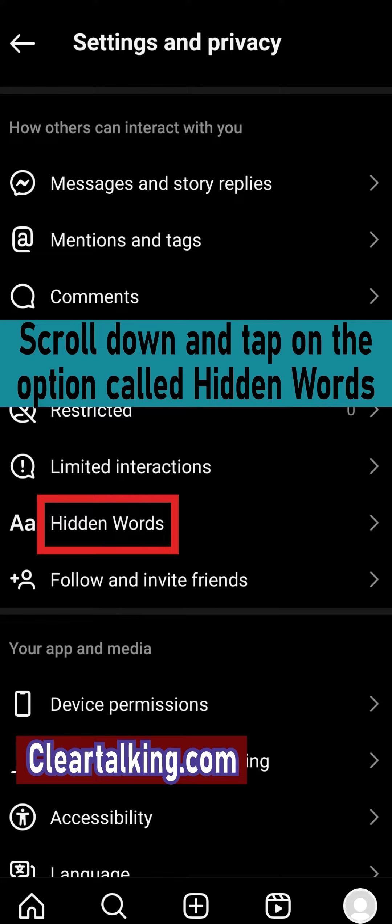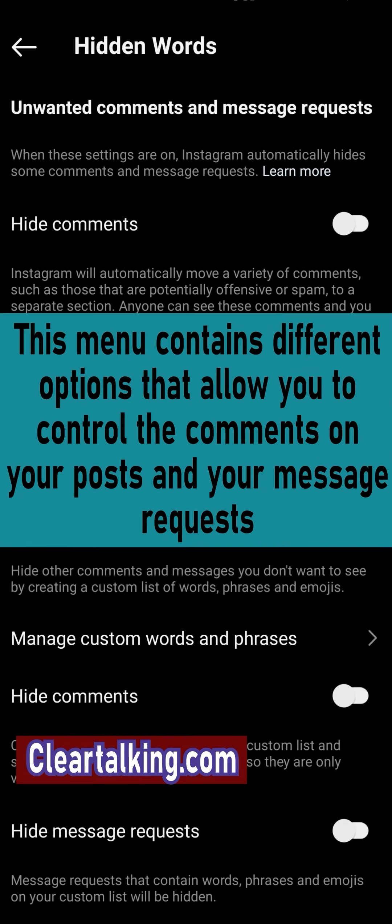Scroll down and tap on the option called hidden words. This menu contains different options that allow you to control the comments on your posts and your message requests.